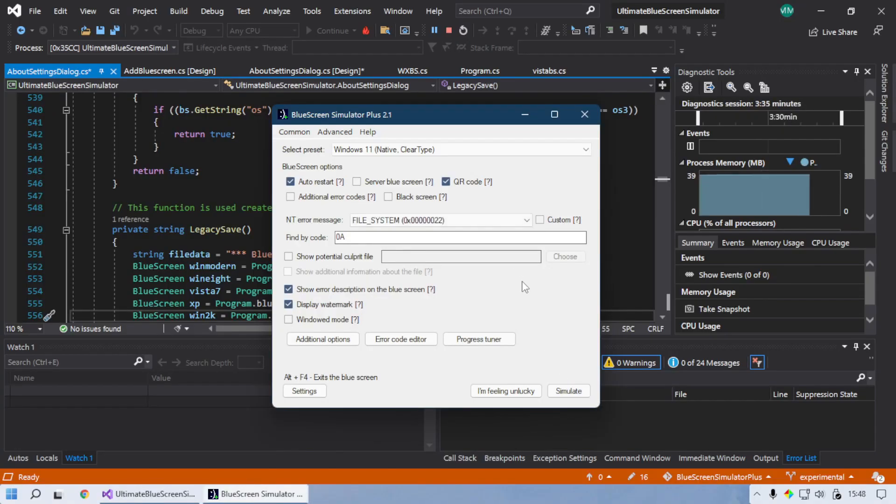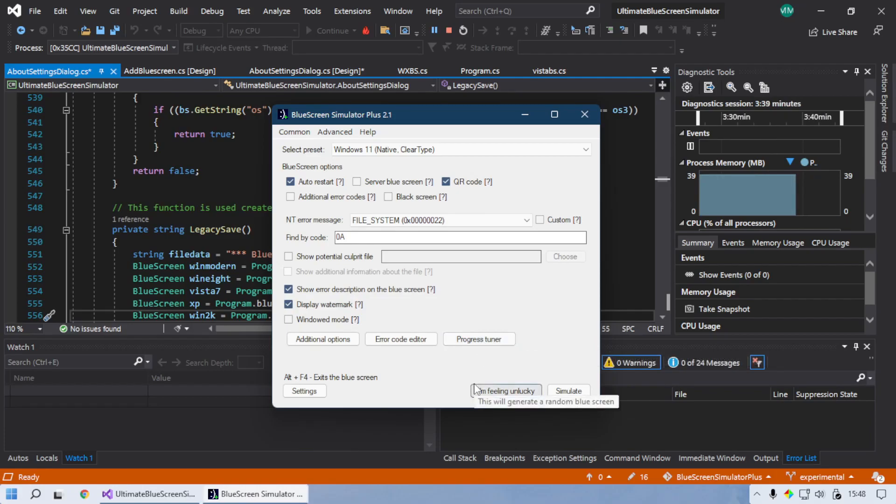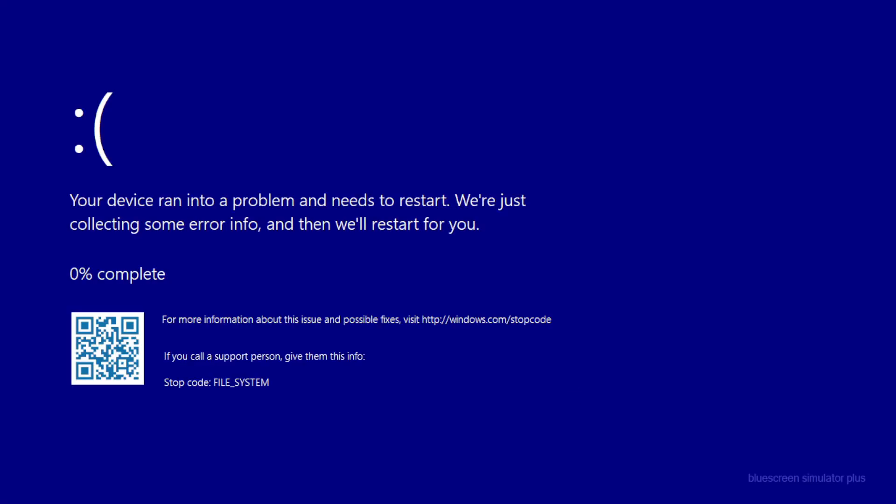Next change, you may have noticed if you are paying close attention, is that by default now the progress indicator doesn't increment by one. It actually looks much more realistic. So it increments by a random number.